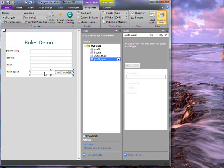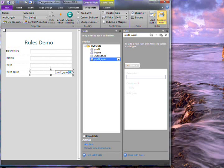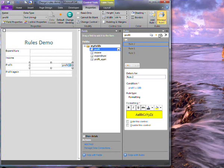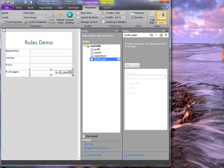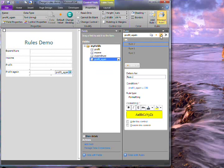In InfoPath 2007, I would have to create the rules all over again for this field. Instead, I can just click on this button which copies all the rules. Then I select this field and click to paste.